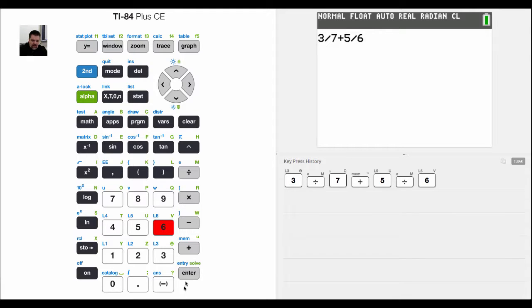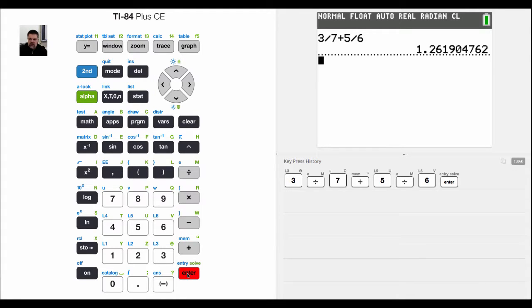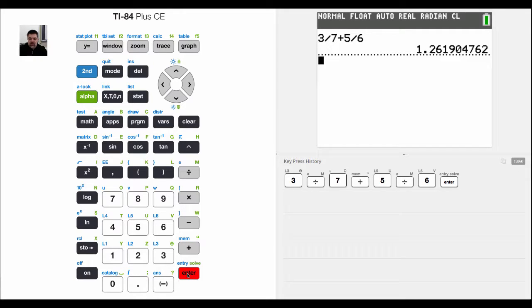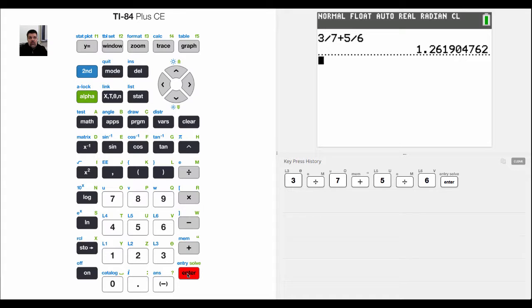If I hit enter on the calculator it's going to spit out a decimal answer 1.26, but that doesn't necessarily help me check to see if the work that I did was correct.